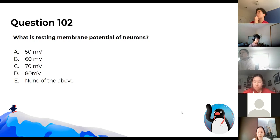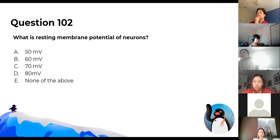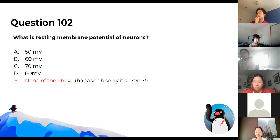What is the resting membrane potential of neurons? It is negative, not positive.